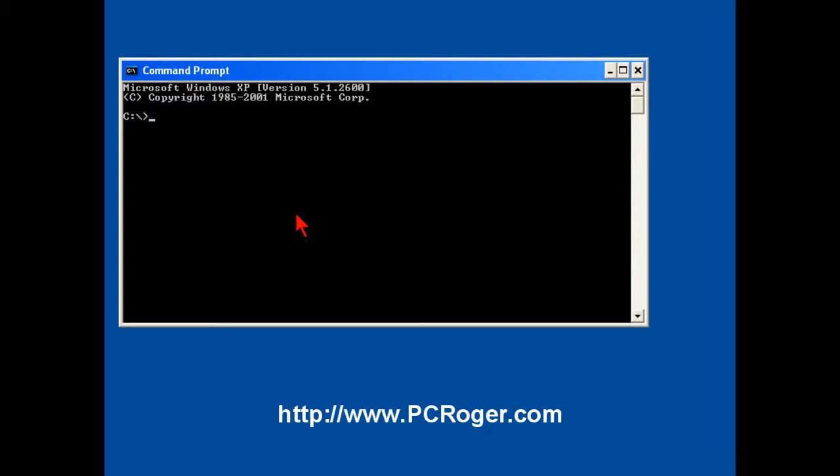There are a couple of commands that we can use, and this is in Windows, the commands are different for Linux, to assign a temporary address.